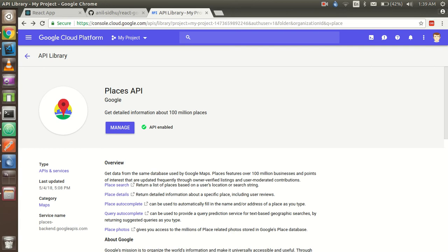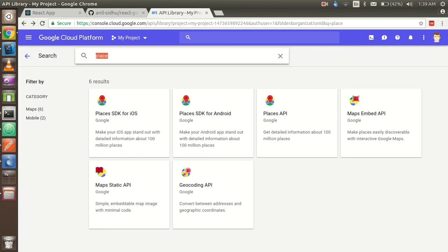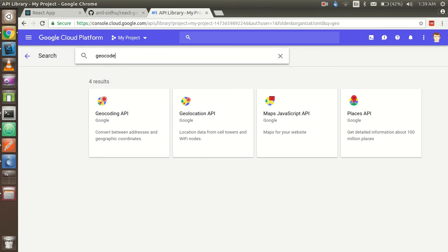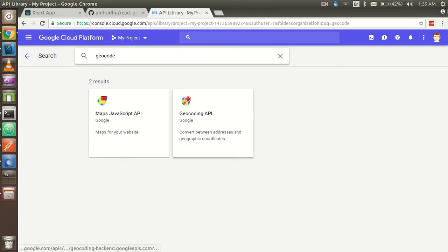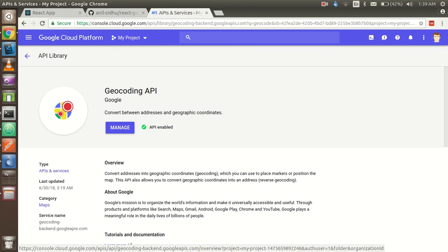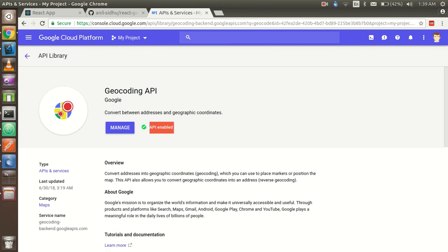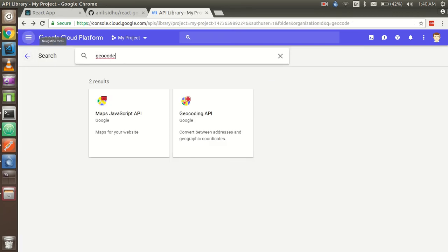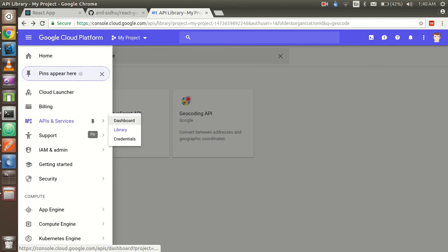After enabling the Places API, search for 'Geocode' in the library and click on the Geocoding API so you can get coordinates as well. Click Enable on it — it will change to Manage, and you'll see a green confirmation that the API is enabled. After that, go to the Dashboard and click on Credentials.